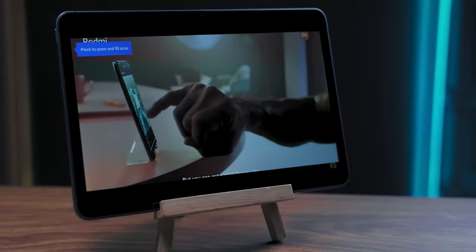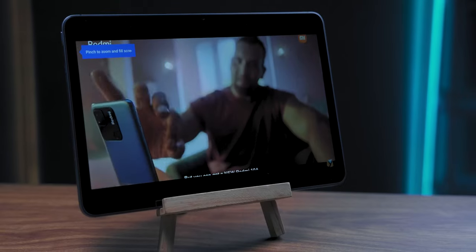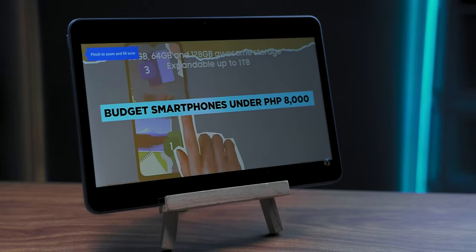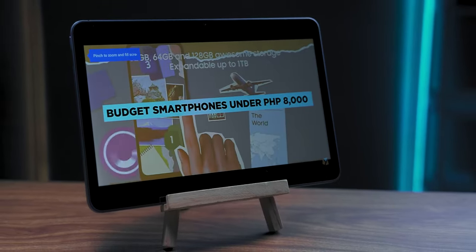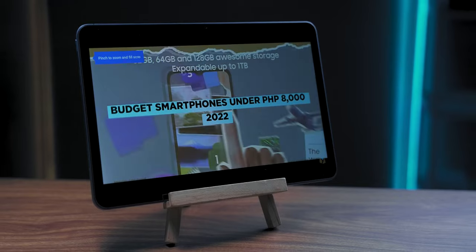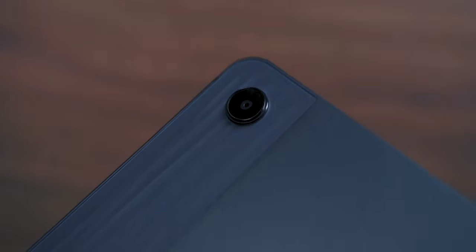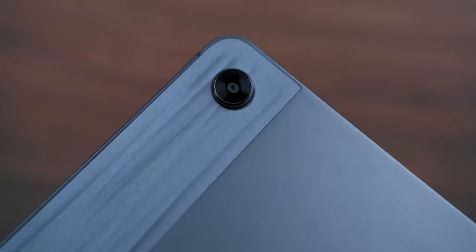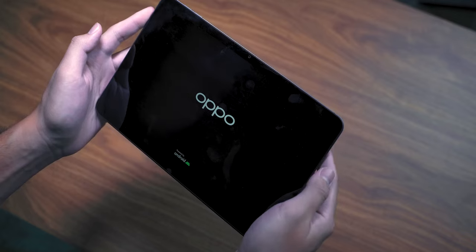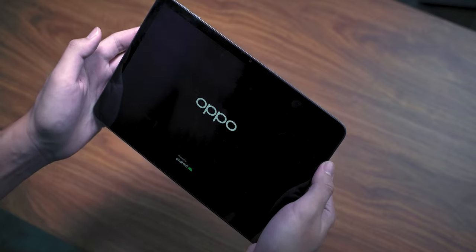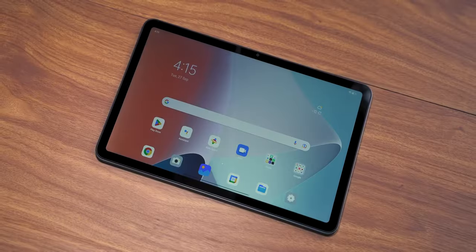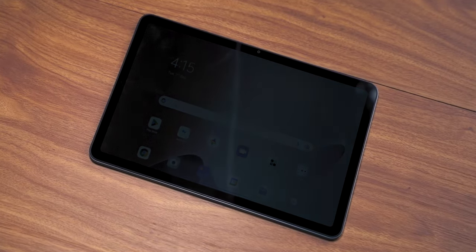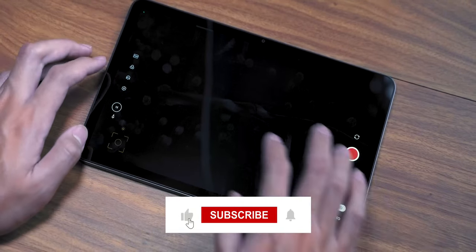The 2022 Oppo Pad Air retails for 13,999 pesos, making it one of the most affordable tablets on the market. It's even more affordable than some mid-tier smartphones out there. But after everything we've said in the video, would you consider buying it, or would you save up a bit more and choose another model? Let us know your opinion in the comments section below.